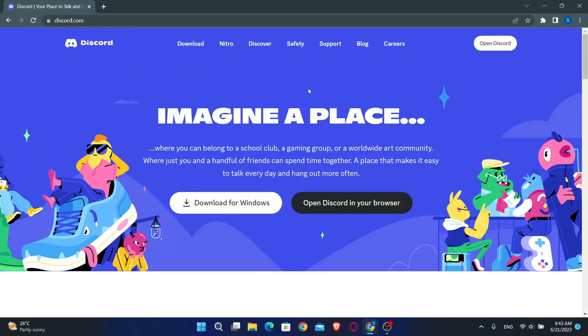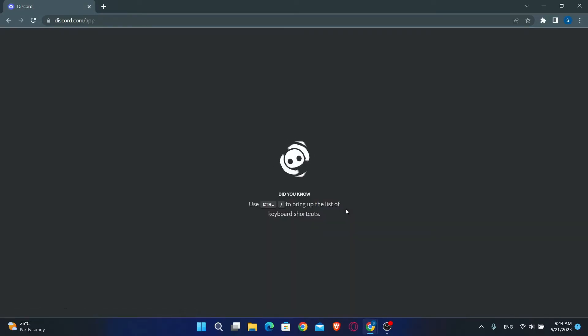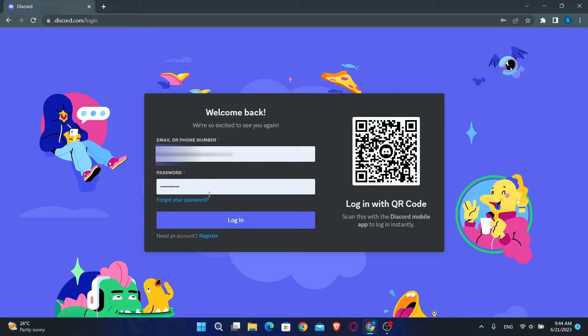This will now take you into the official Discord website. Just click on open Discord in your browser and then you will be asked to log in. Now just type in your email address and then click on forgot your password.